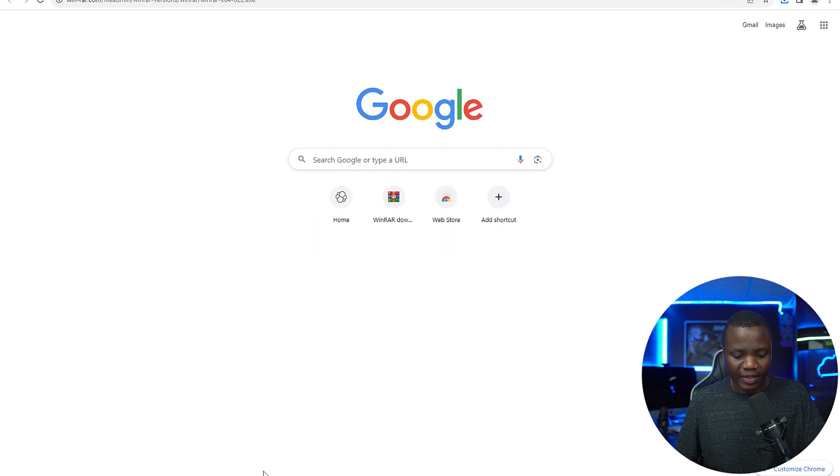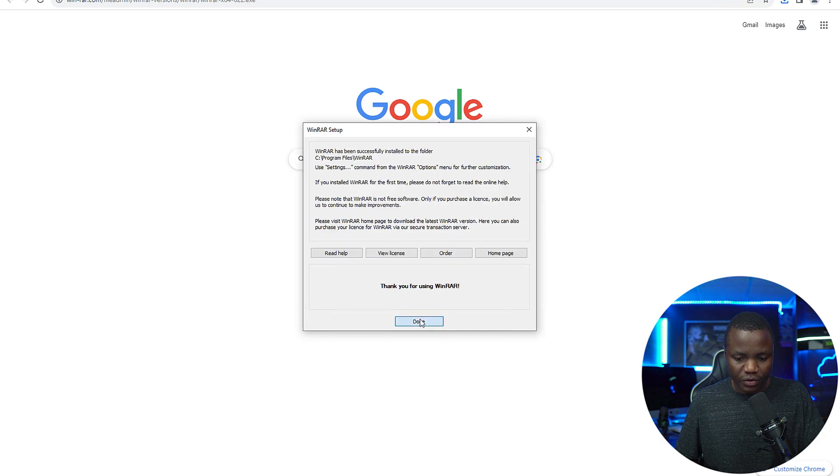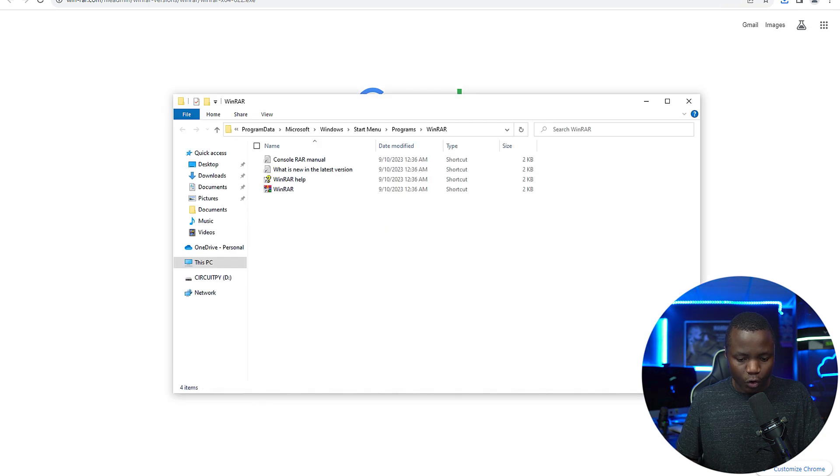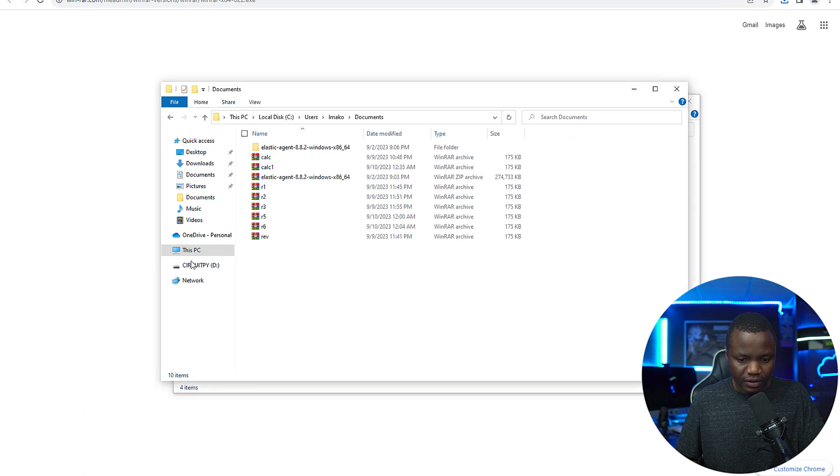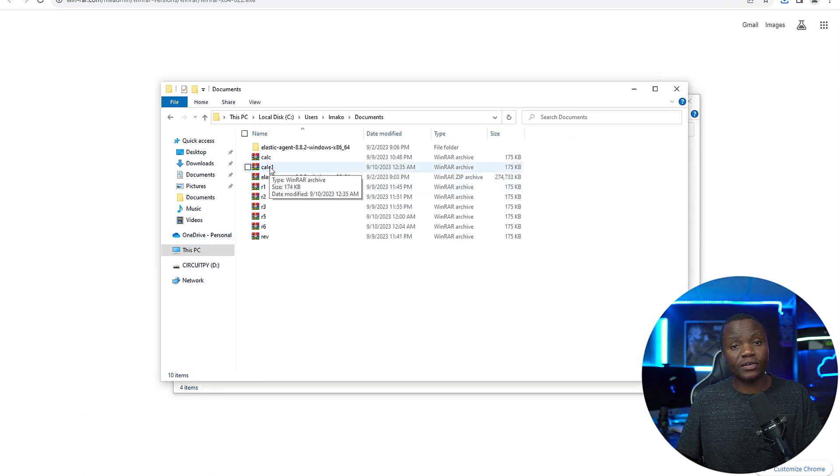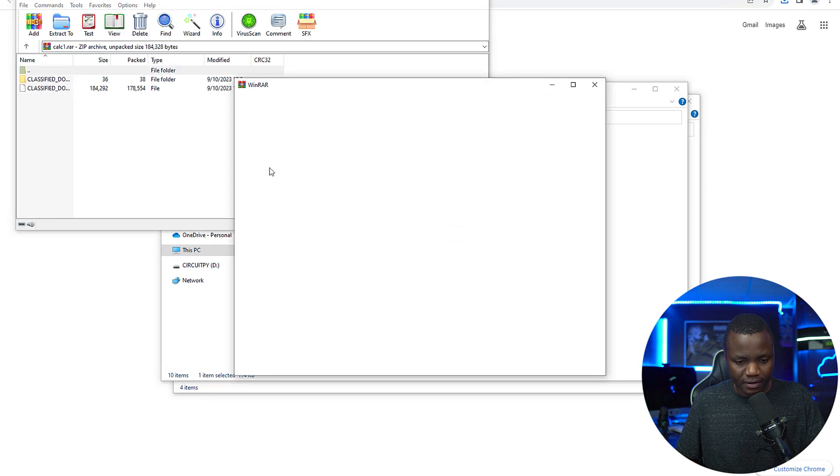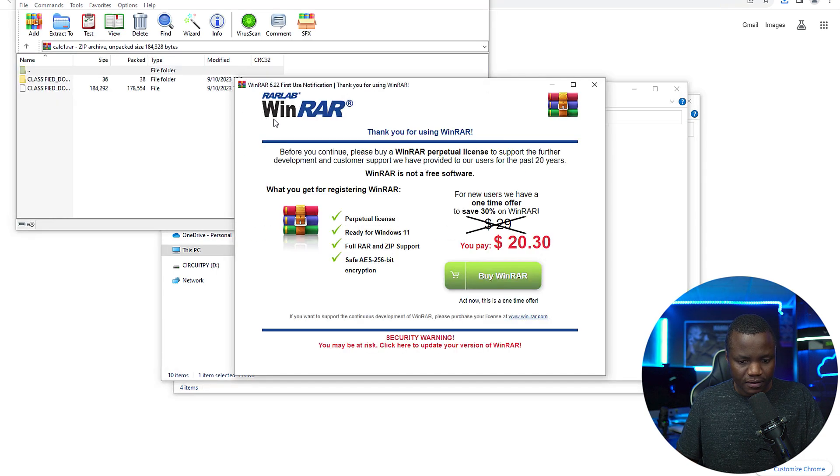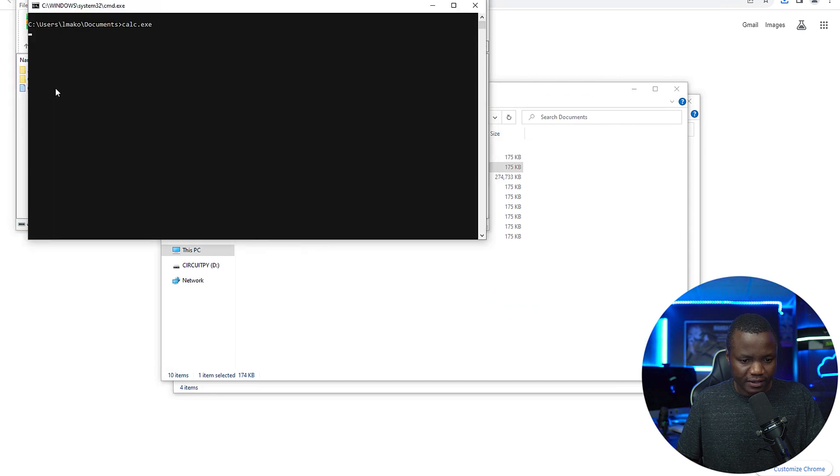Okay, so that version now that it's installed, we can go to our victim. We have calc one here. If I double click this, it should execute the calculator. And here's the calculator, great.